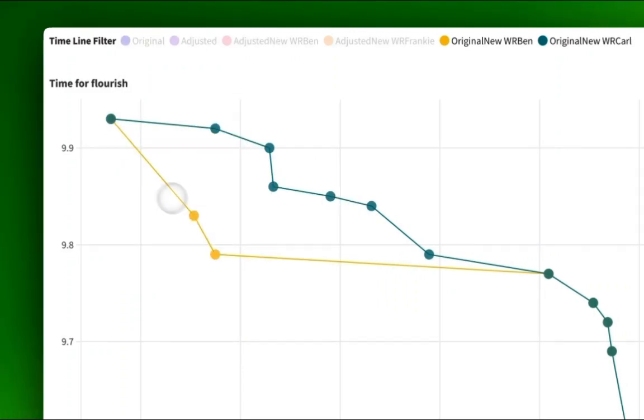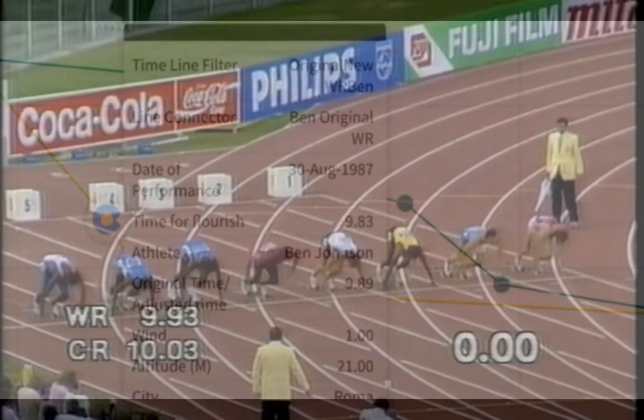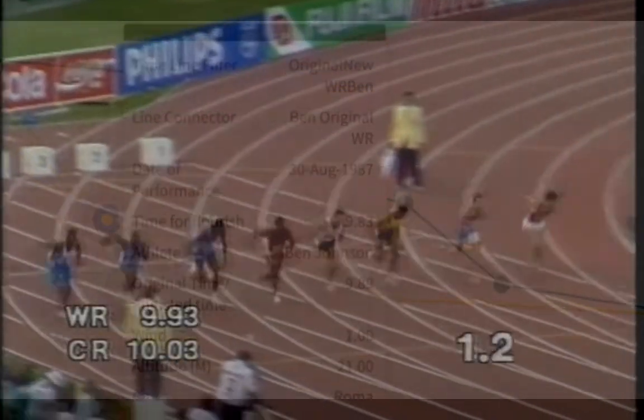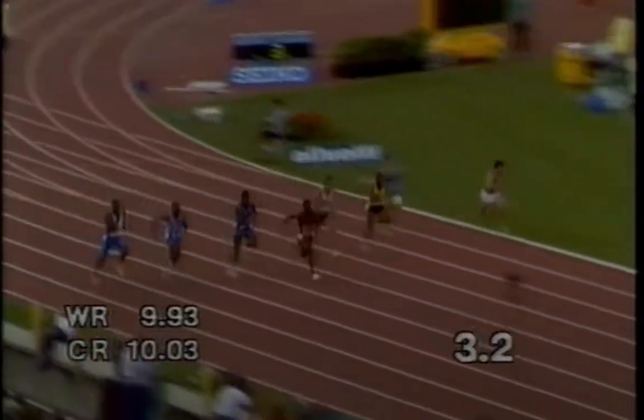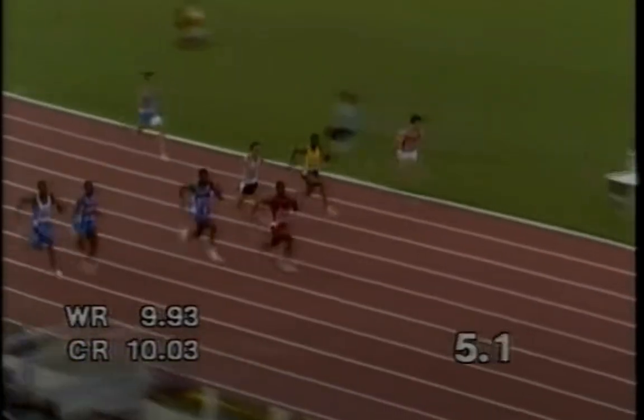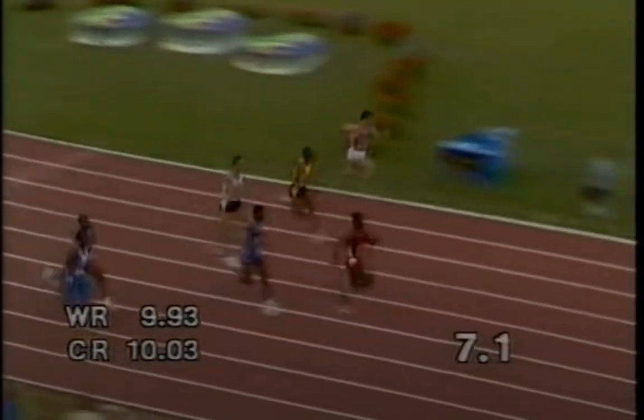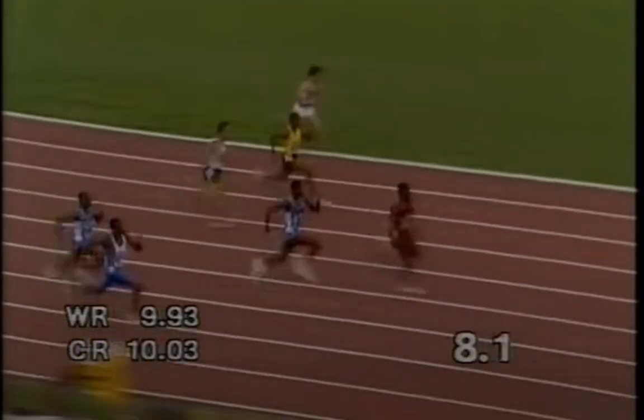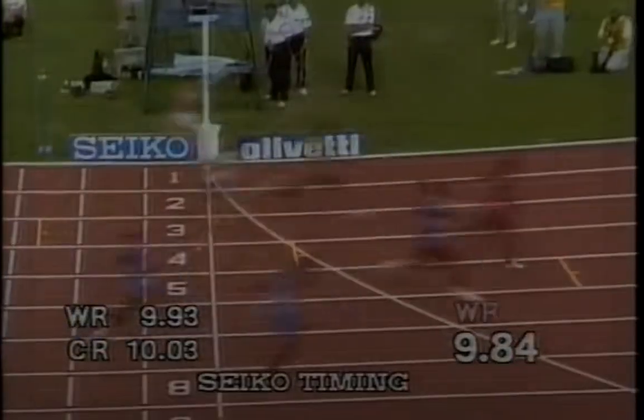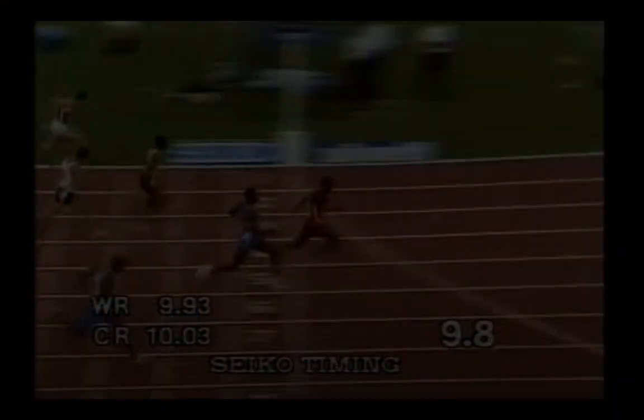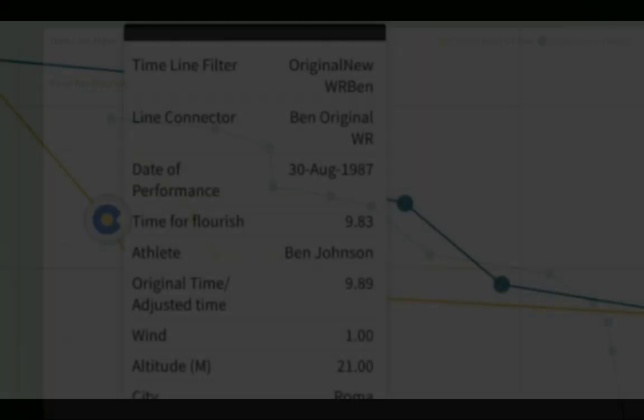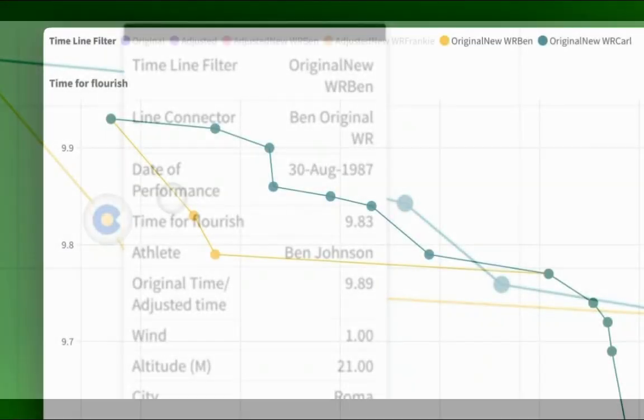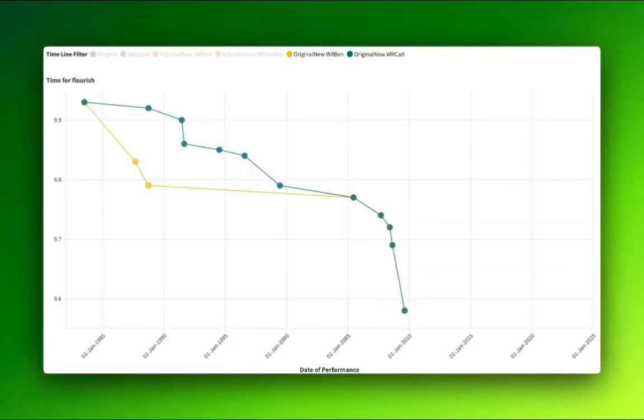So you've got Calvin Smith and then the split caused by the Ben Johnson versus Carl Lewis 1987, when Ben Johnson ran 9.83. That was a massive world record, full tenth ahead of Calvin Smith on the standard timeline. But I'm not here to talk about that.